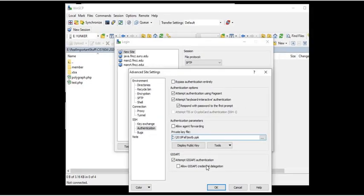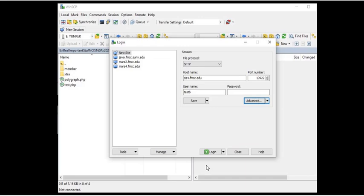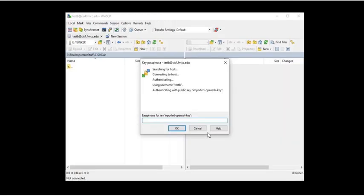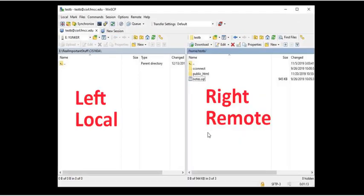And then you'll use that just as you did already, just as I already shown. You'll log in, you'll enter your passphrase and you'll be there.